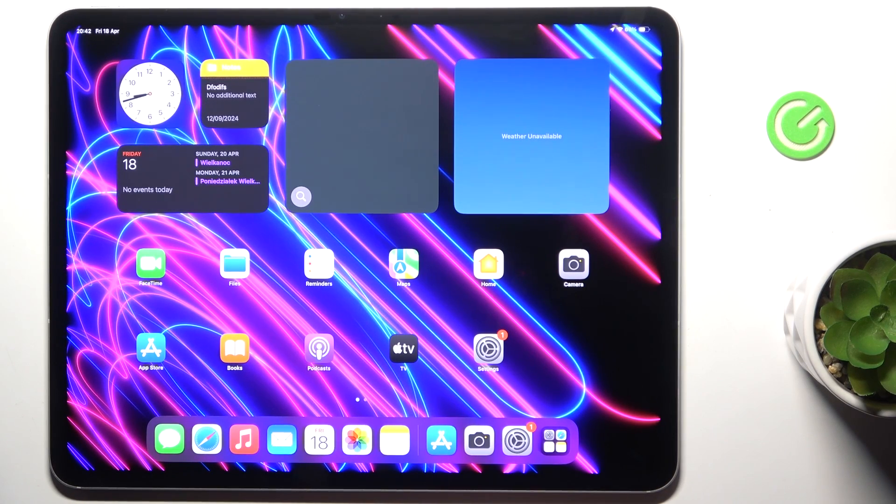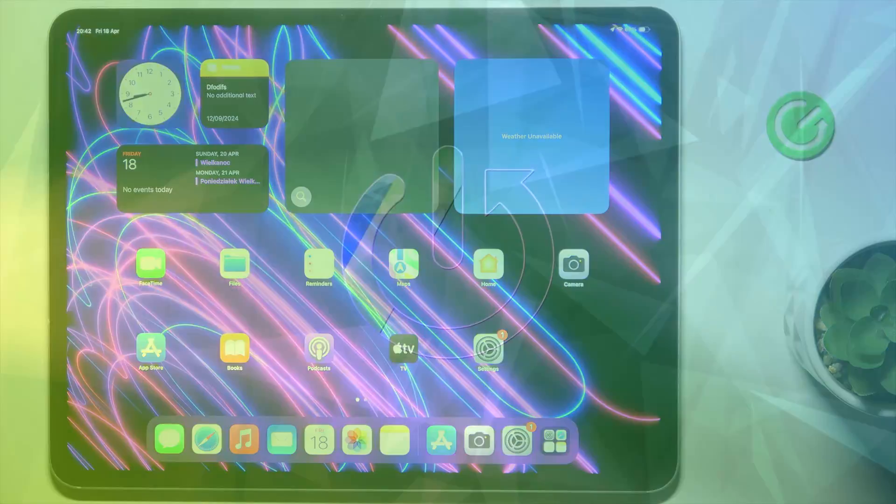Good morning, guys. In front of me is an iPad Pro, and let me show you how to activate automatic app updates.